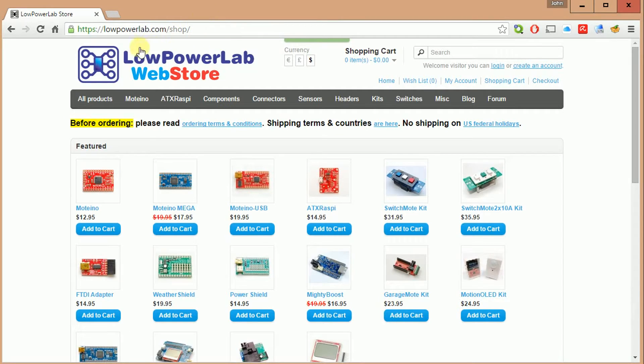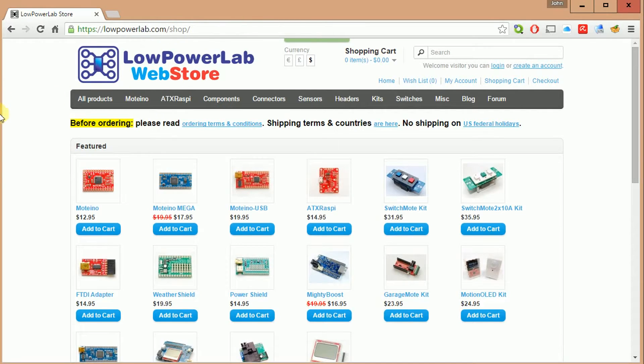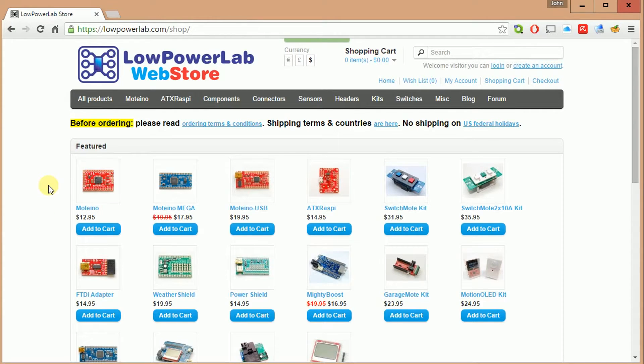Okay, so here we are at the lowerpowerlab.com/shop URL. You can see it's the web store. There's many good products here. They've all been developed and customized by Felix at the Low Power Lab shop.